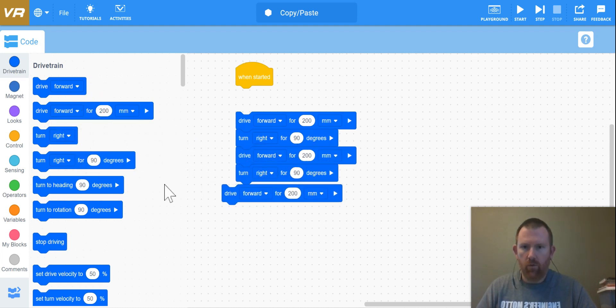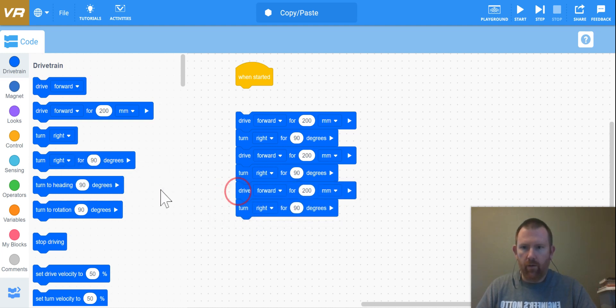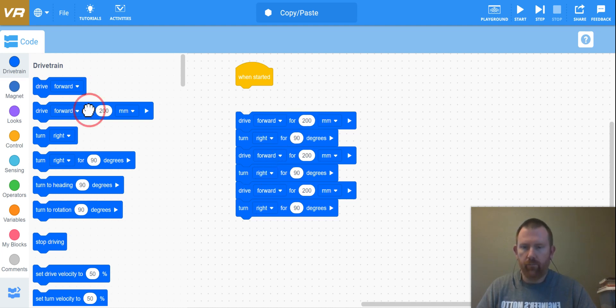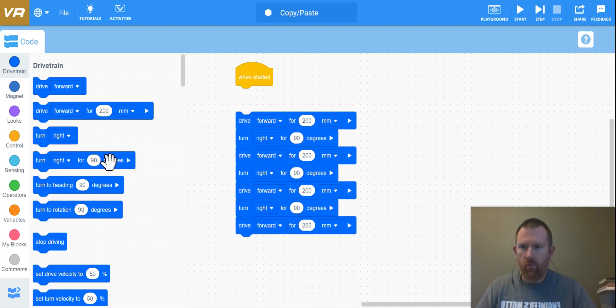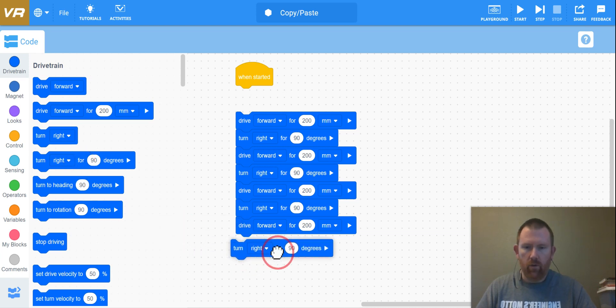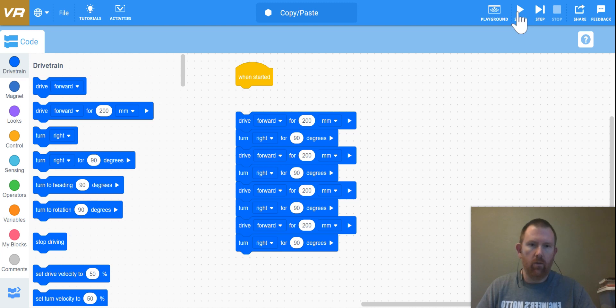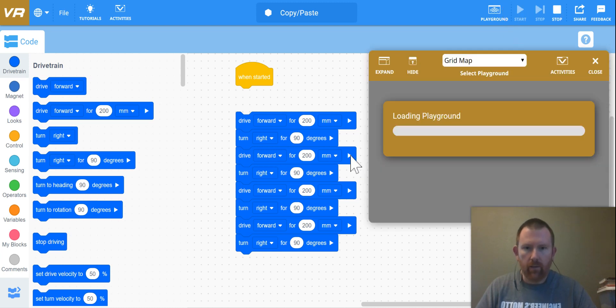We just keep going around in a square until it finally finishes, right? So forward, right, forward, right, forward, right, forward, and then we'll have it turn right so it can be facing forward this last time.